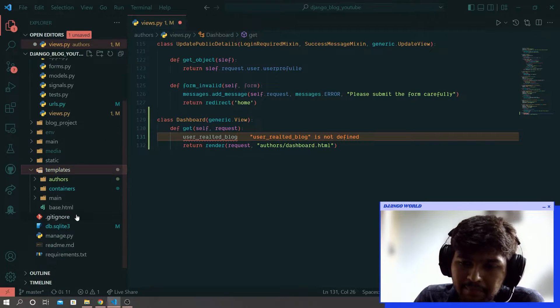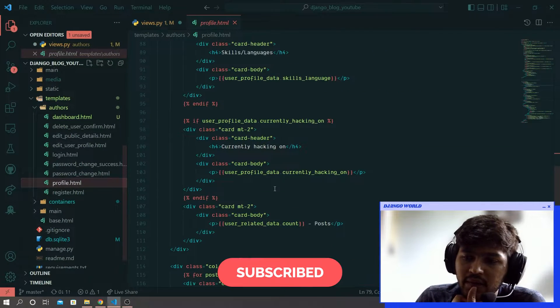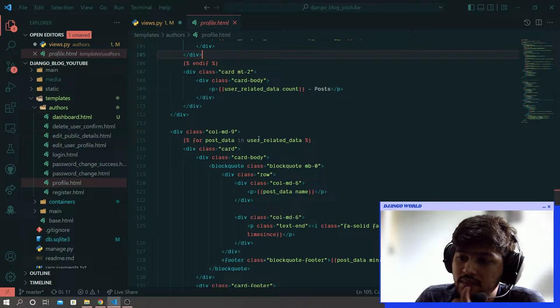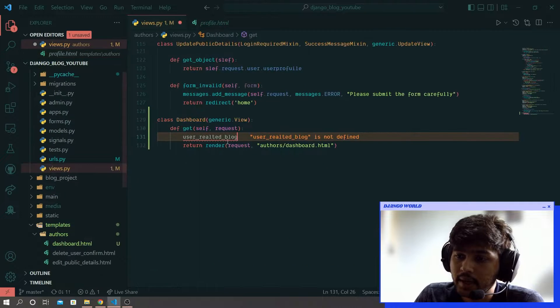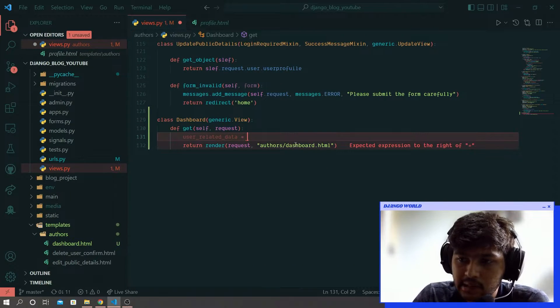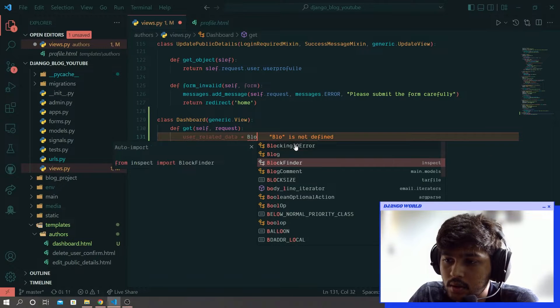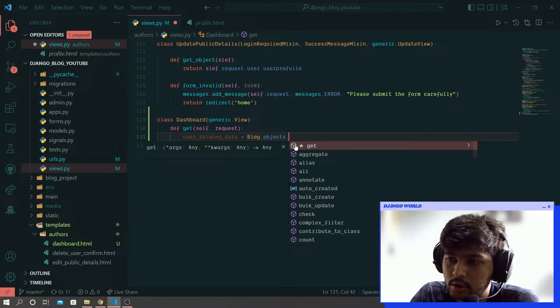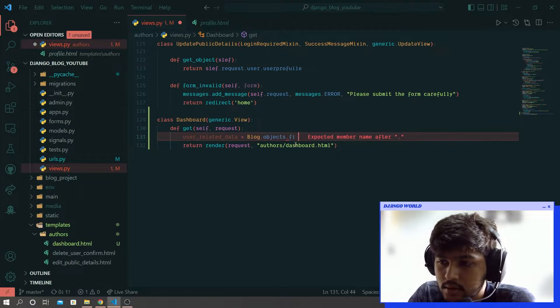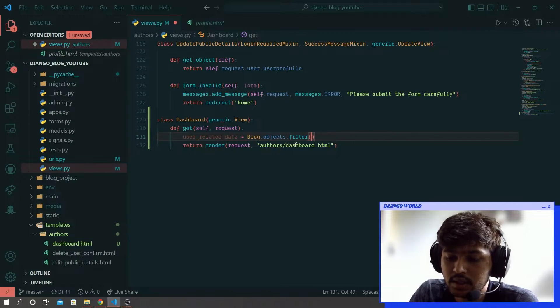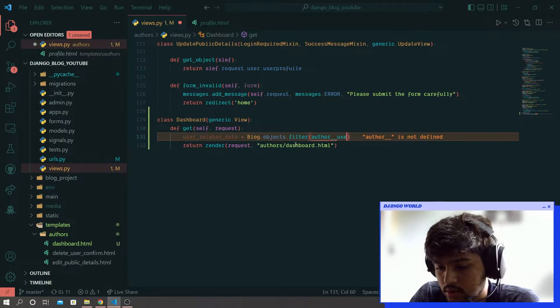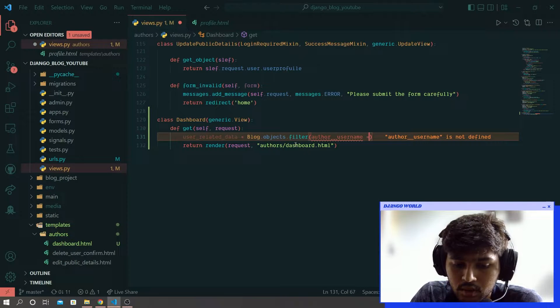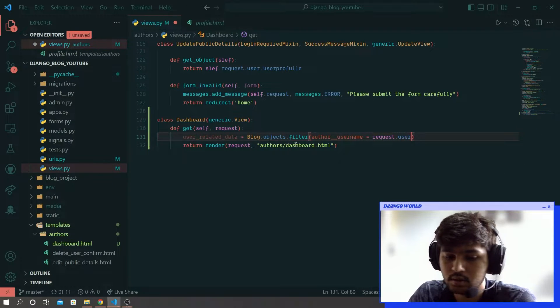Now here in for loop copy this variable and paste that over here which will be equal to blog.objects.filter. And here I will say author__username equals to request.user.username.